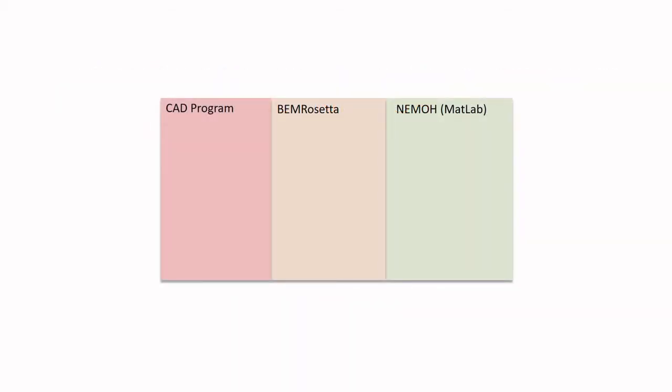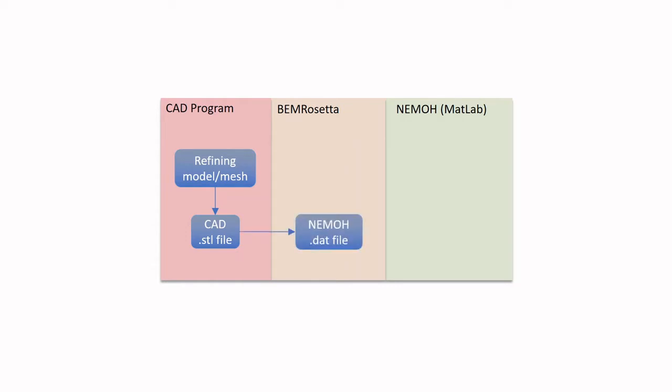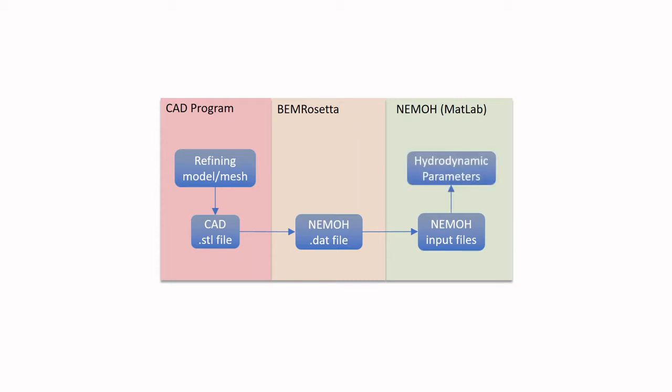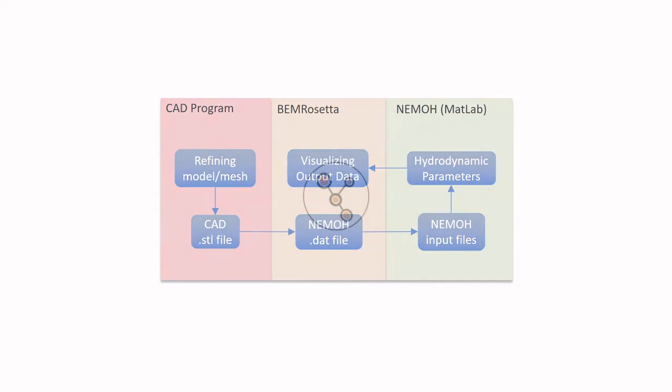In this video, we'll begin in a CAD program, specifically using Fusion 360. However, any CAD program that can export a .stl file should work. We'll go over creating the model and the mesh in such a way that NEMO will be able to process it, then export that as a .stl file. We will use BEM Rosetta to convert it into a nemo.dat file, then create the input files that NEMO needs, run it in the MATLAB wrapper, and visualize the output data using BEM Rosetta.